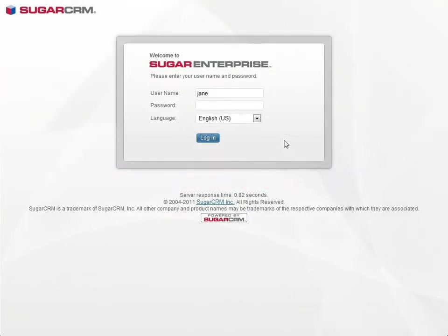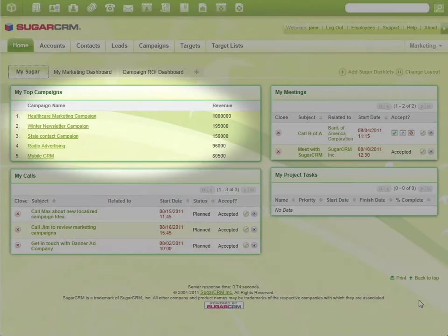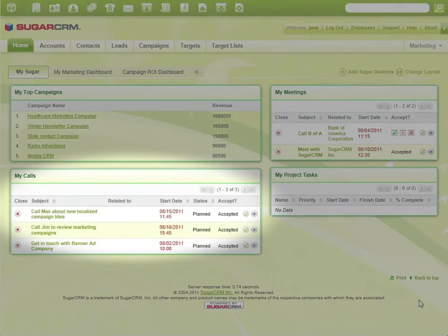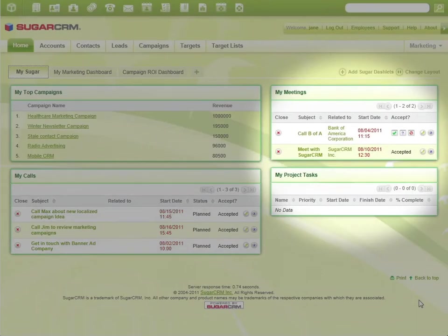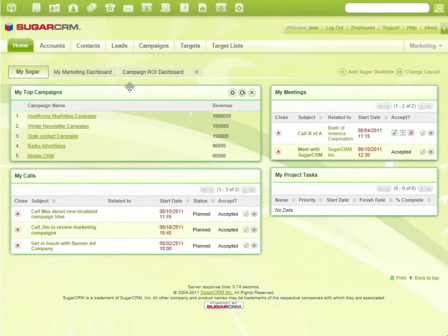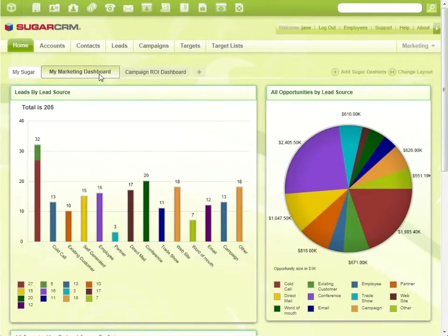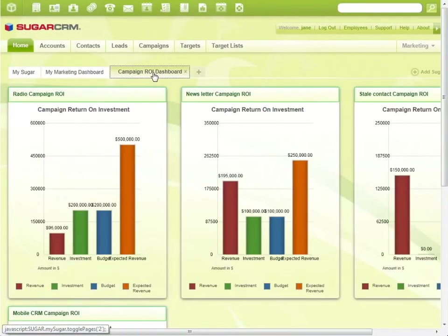Our day starts with Jane, a Sugar marketing manager. She's using Sugar to manage all marketing campaigns. On her Sugar page, she tracks all her activities. The marketing dashboard gives her an overview of all campaign leads, and on the ROI dashboard she can gauge the ROI of her campaigns.